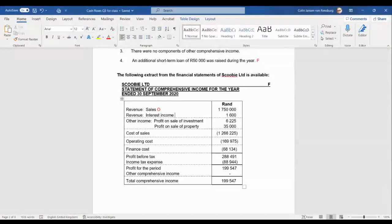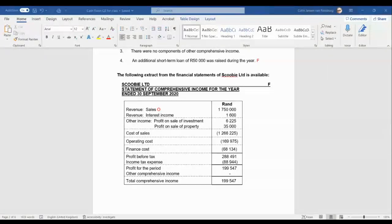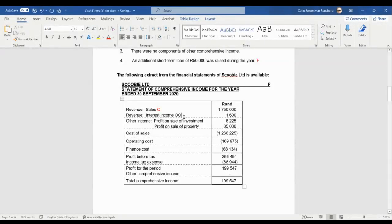Interest income is part of the other operating activities. The cash flow directly related to interest income is called 'interest received,' which appears below cash generated from operations — in the so-called other operating activities section. So we're going to indicate that with a double O for other operating activities.